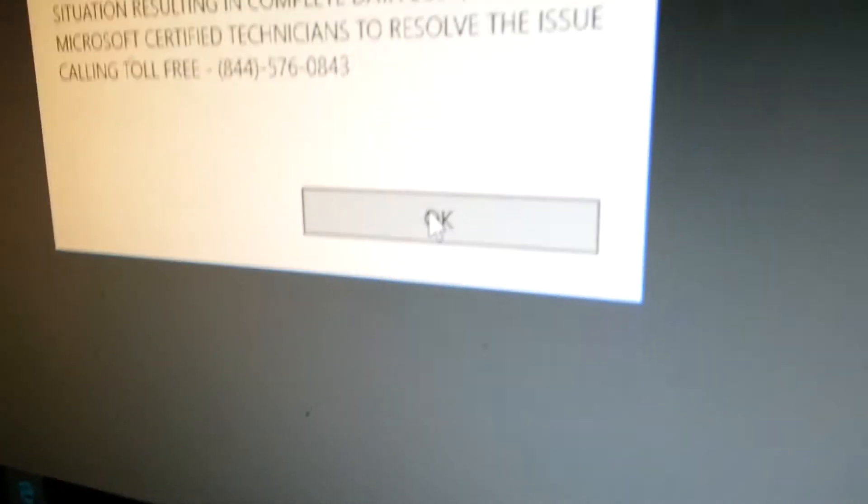It tells you that you've got to call some number. Don't hit OK. Whatever you do, don't hit OK.